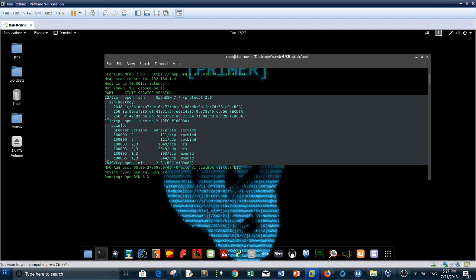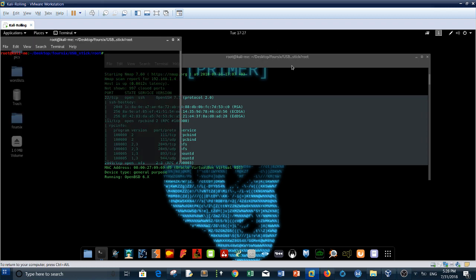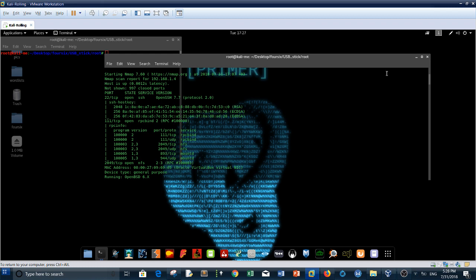The nmap scan results start from here. We have three open ports: SSH protocol, RPC bind, and NFS. As you can see, we don't have any HTTP open port. Our way inward will be only through SSH and NFS. Since we don't have much information about OpenSSH, we'll have to dig through the NFS.